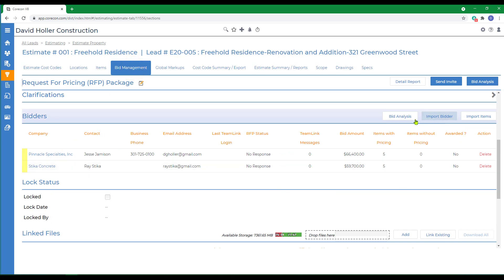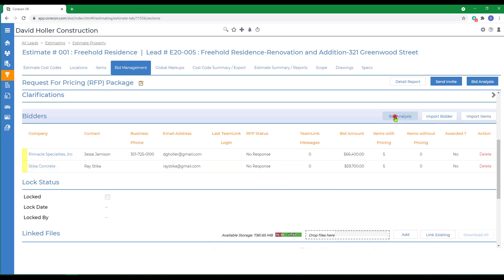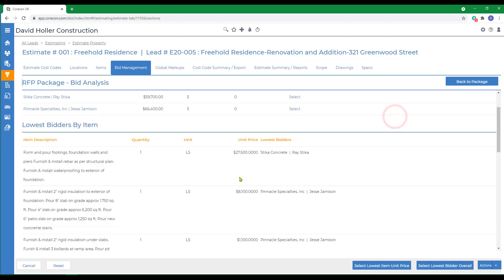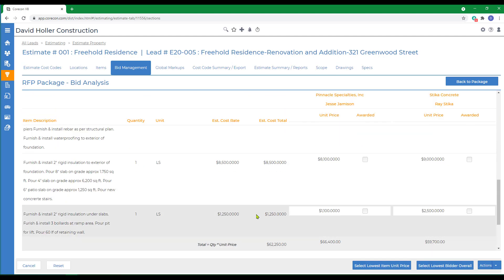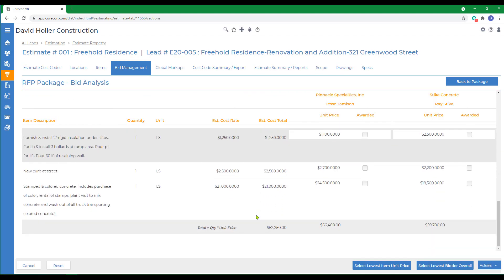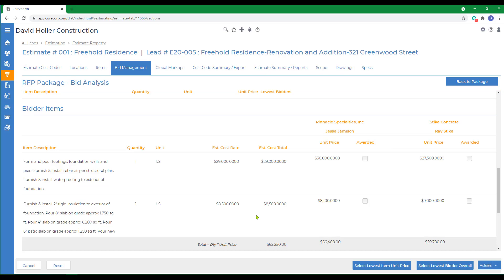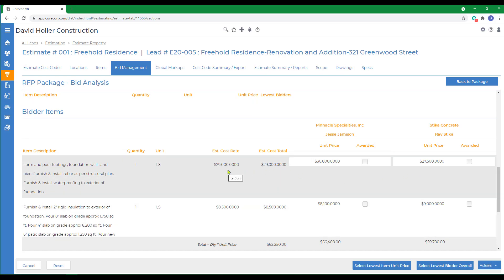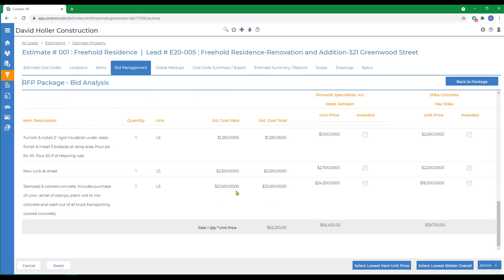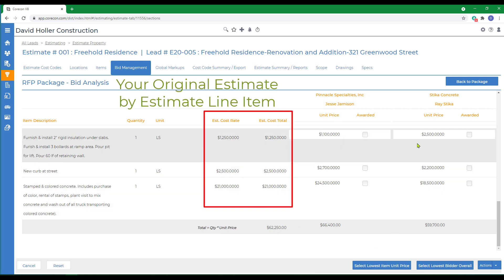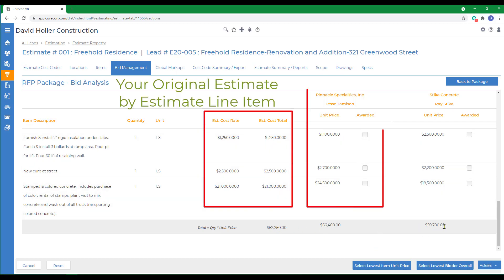The next step is to run the bid analysis. There's some summaries of how everything came in. Then when we get to the last section, you're going to see, in this case, three different columns. First is the estimated cost, which is the cost that before RFPs were sent out. Then each of the bidders will also show up as well and their totals. Notice these are unit costs.